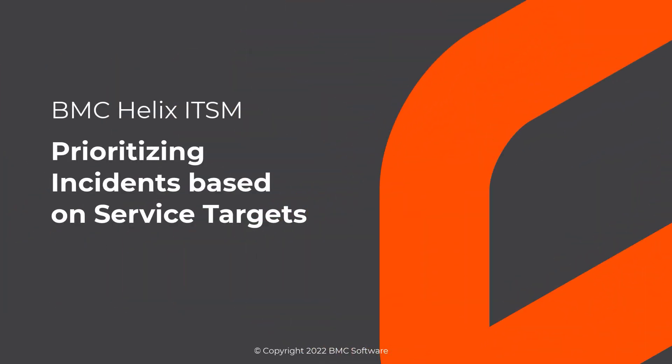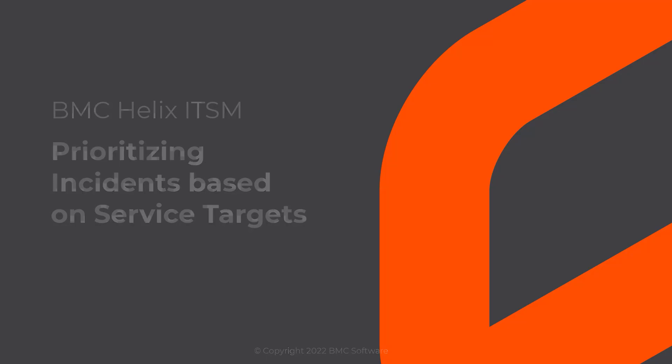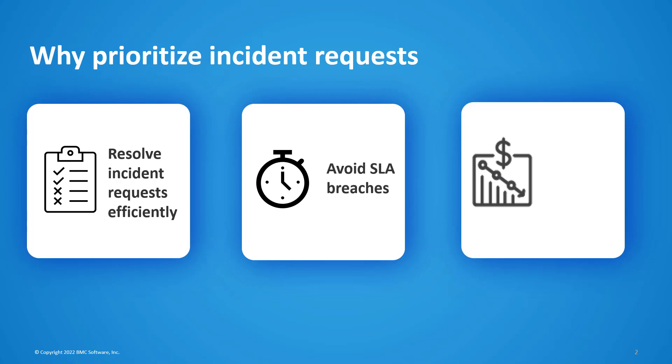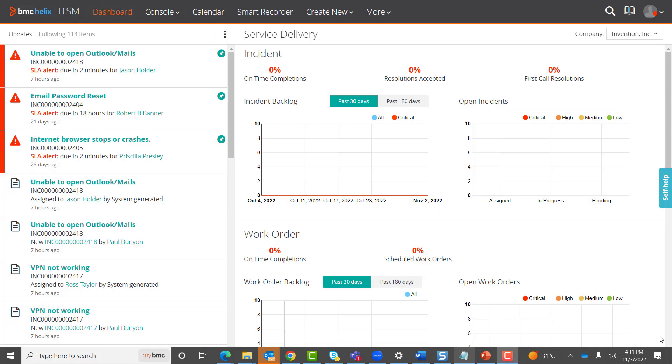In this video, we will quickly see how to prioritize incident requests in BMC Helix Incident Management. Prioritizing incident requests helps you to resolve incidents in an efficient and timely manner, avoid SLA breaches, and reduce costs for an organization.